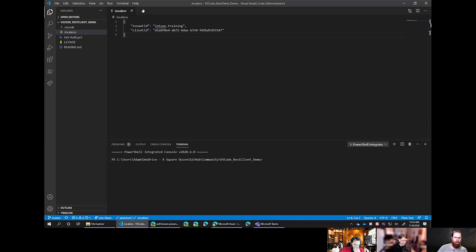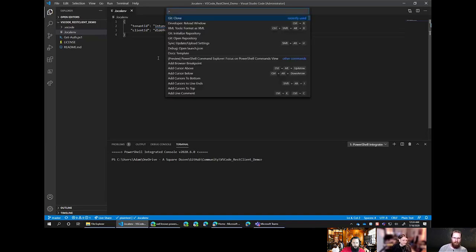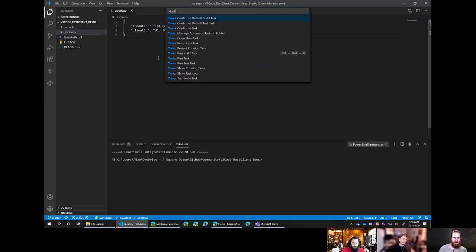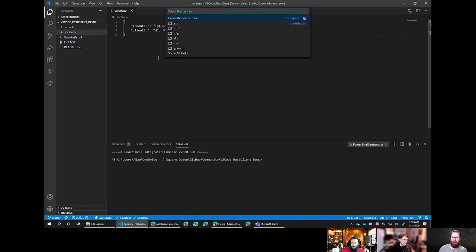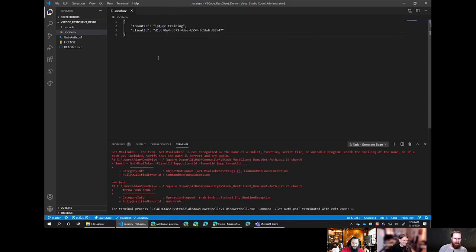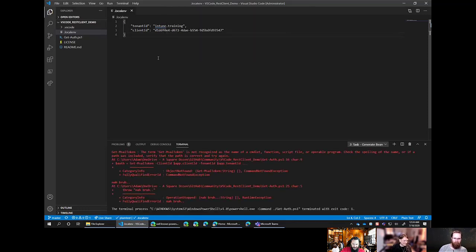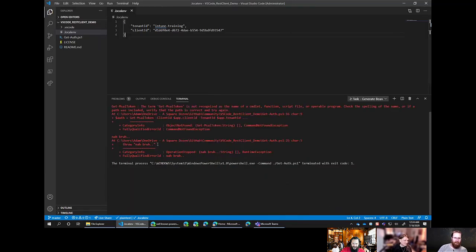What we're going to do is press F1 to open up the command palette. Then we're just going to type in task. We're going to run task, which is about halfway down. We should see one example. This is the example that's in this repository. Just click on that or hit enter. Generate bearer token.